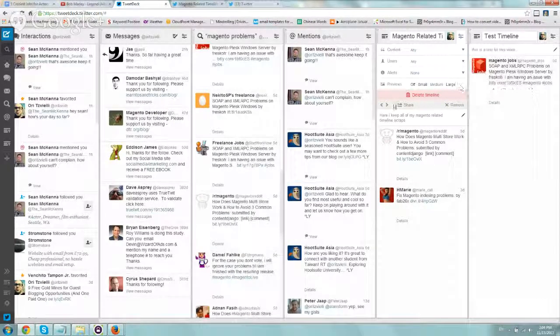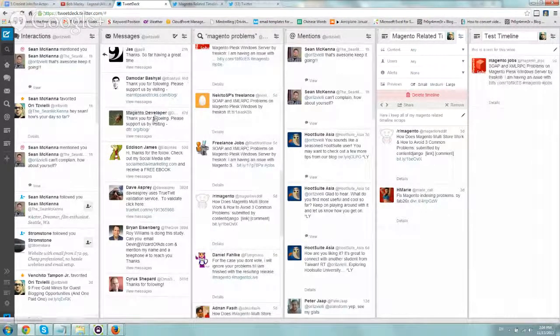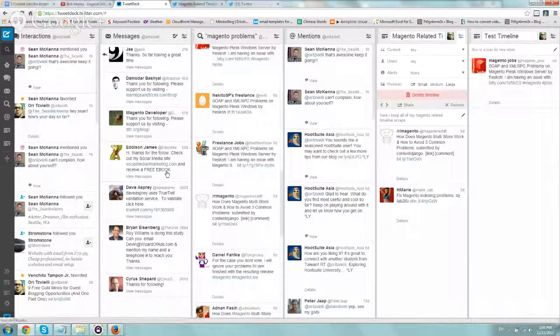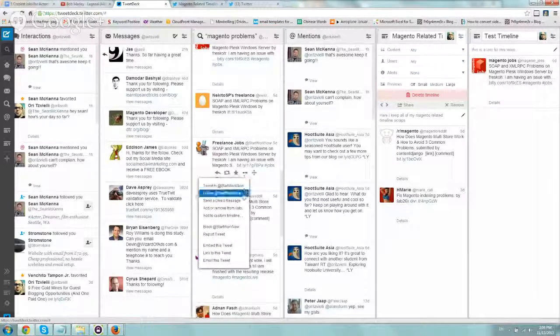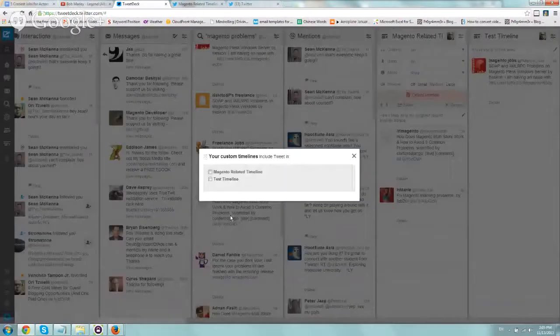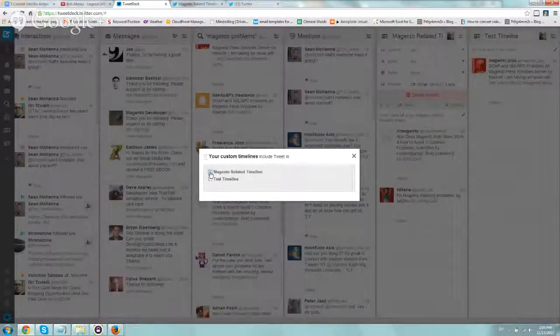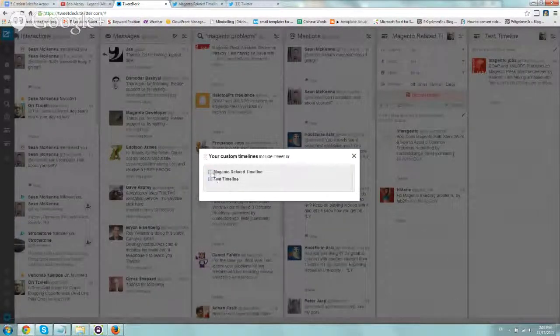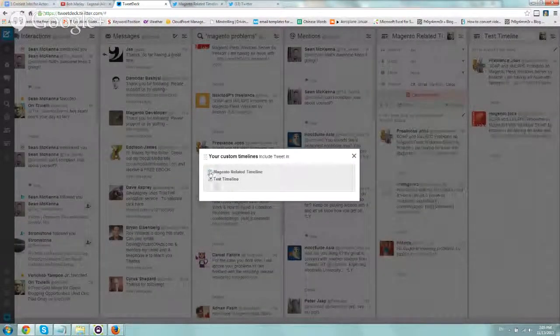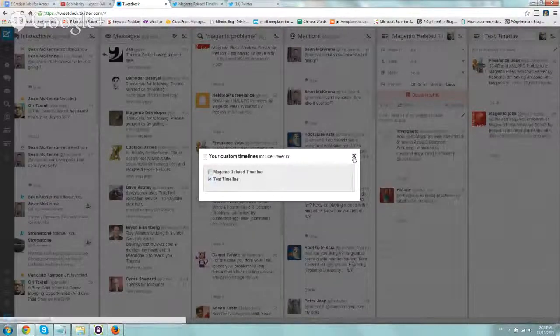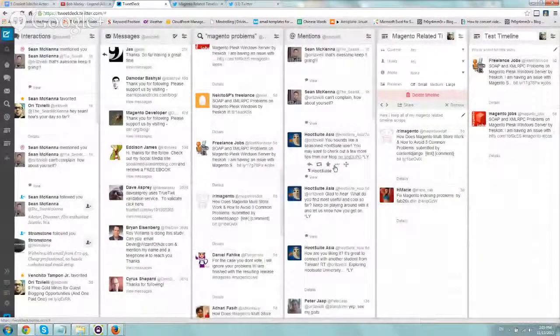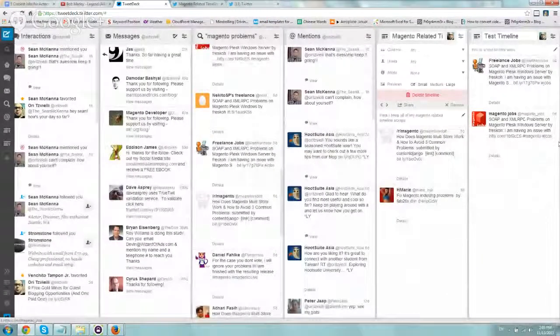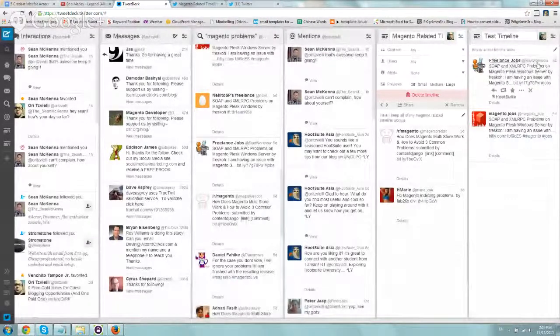Or you can hover over a specific tweet and click on the more button, and add to custom timeline. Then you'll checkbox which one you want, let's just do it for the test. I'm going to click on X, and now we have it in both places. That's basically it.